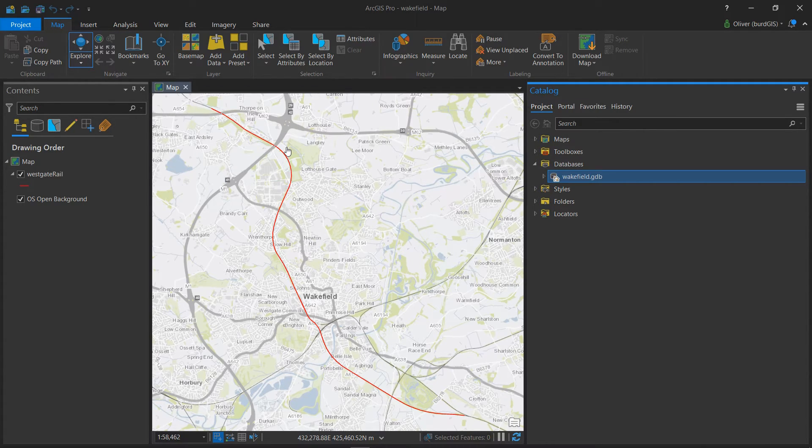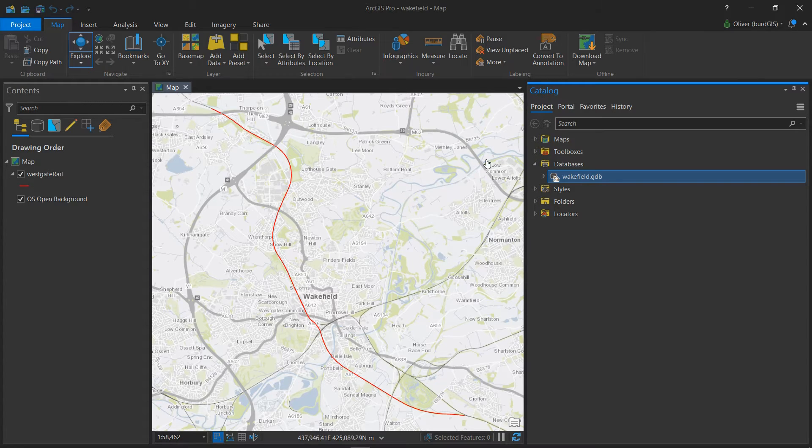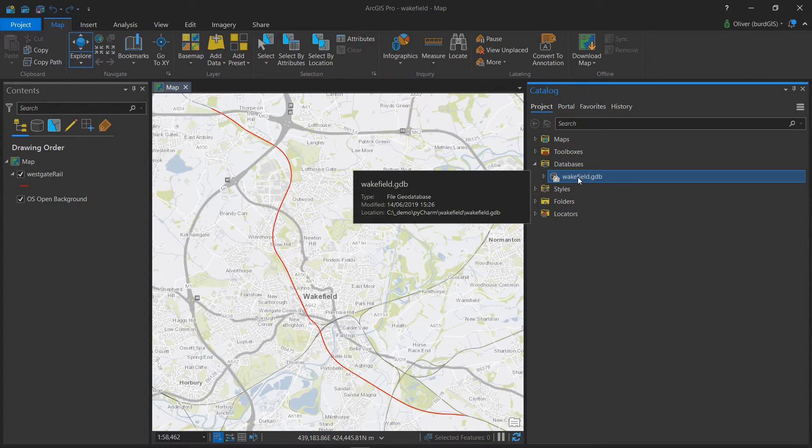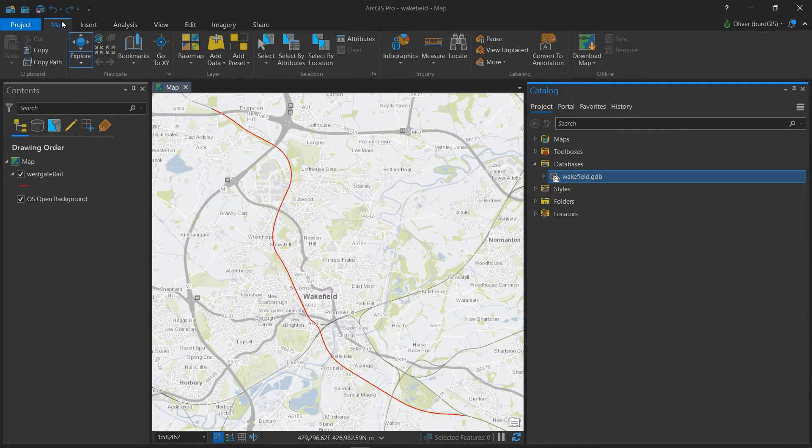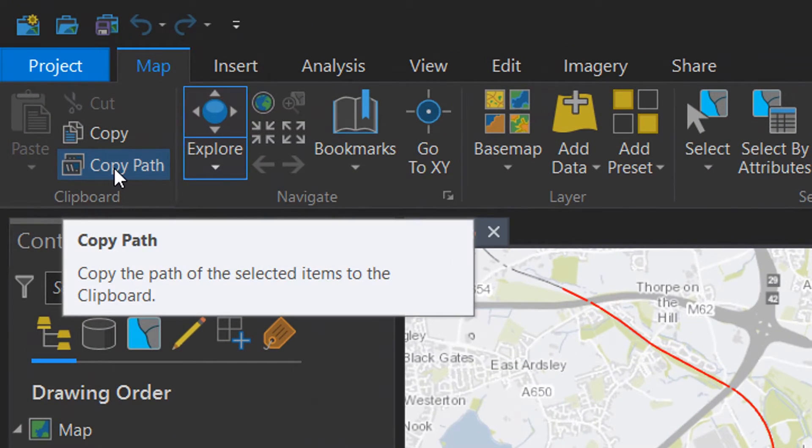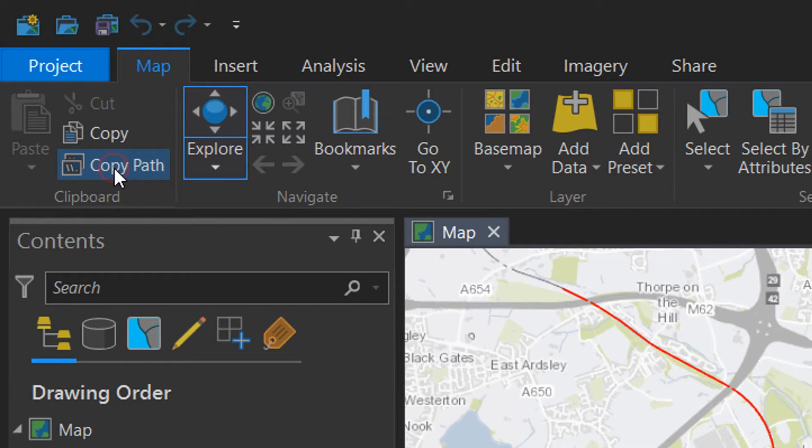ArcPro provides a real easy way to find the path for that GDB so we don't have to faff around. If I go up to the map tab I can just click on copy path in the clipboard section and that actually copies the path of my workspace which is super useful.